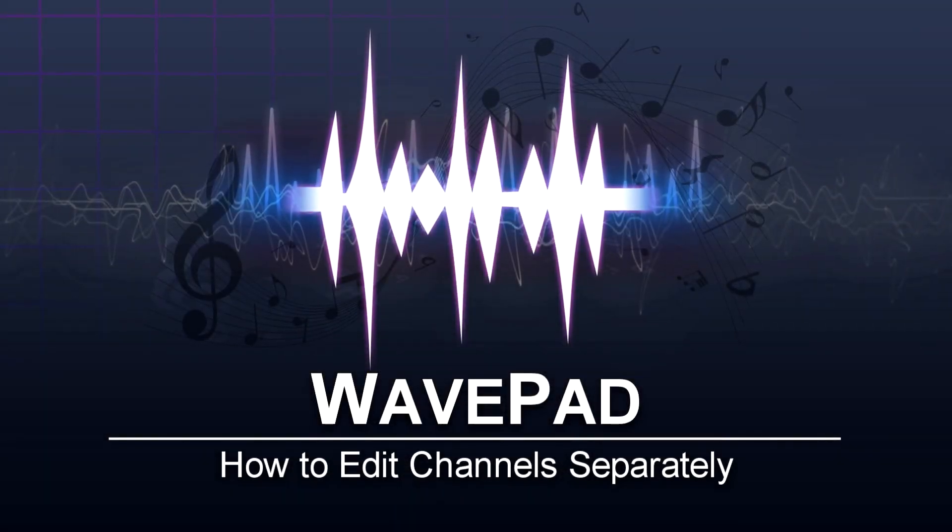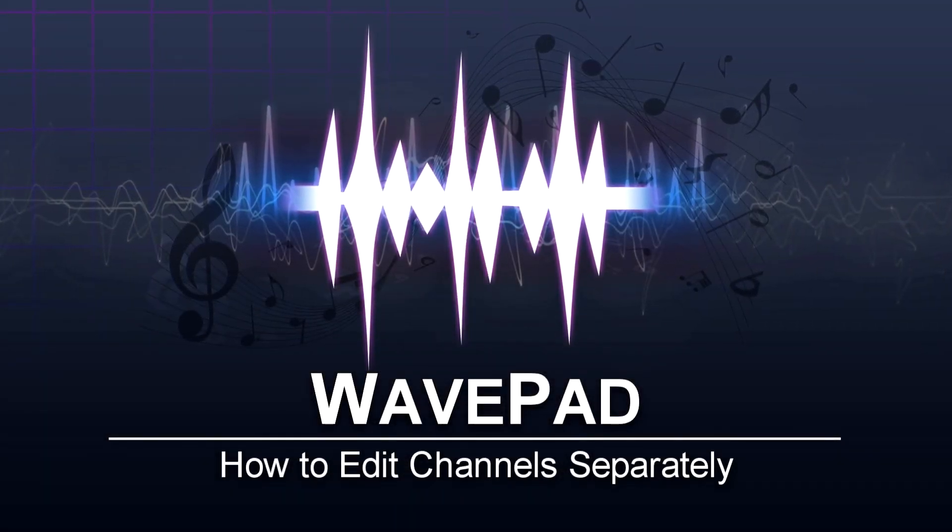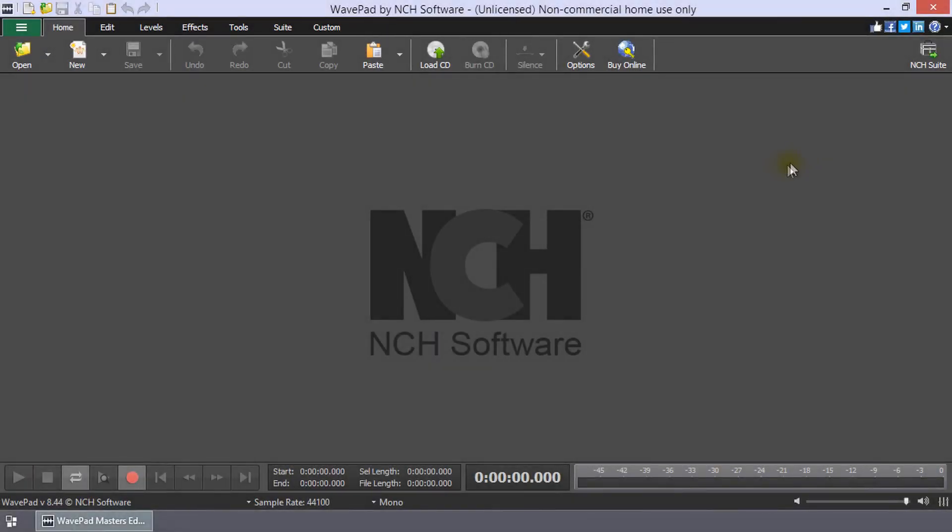How to edit channels separately in WavePad. Open your audio file in WavePad.